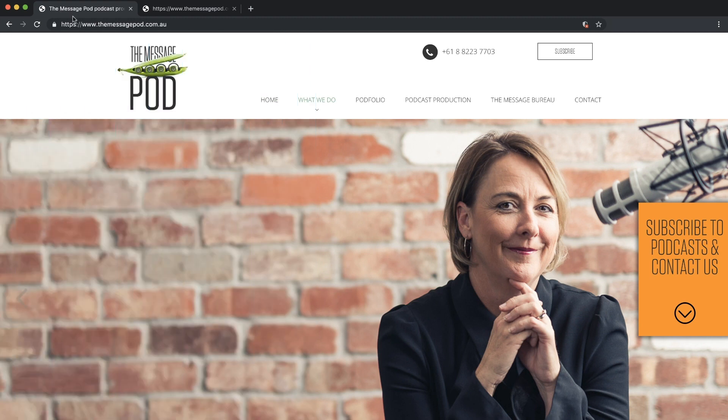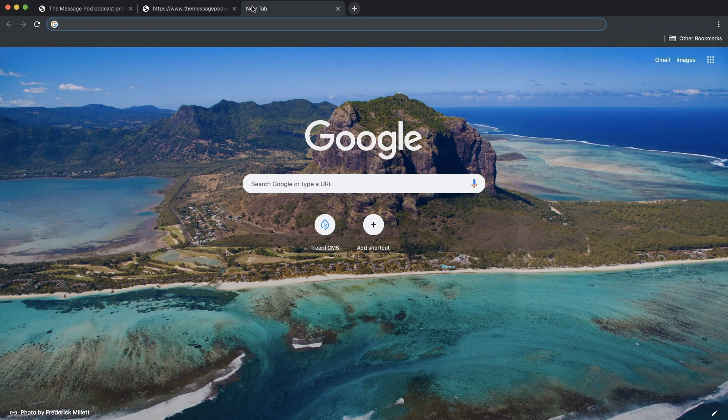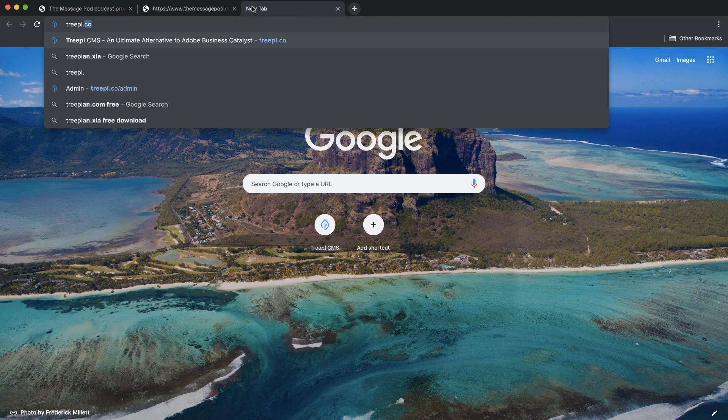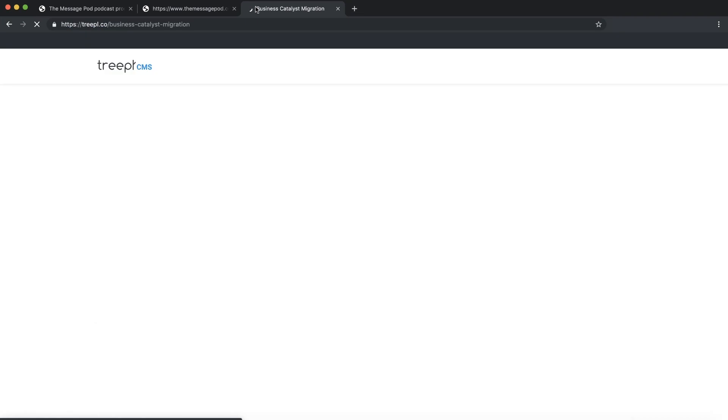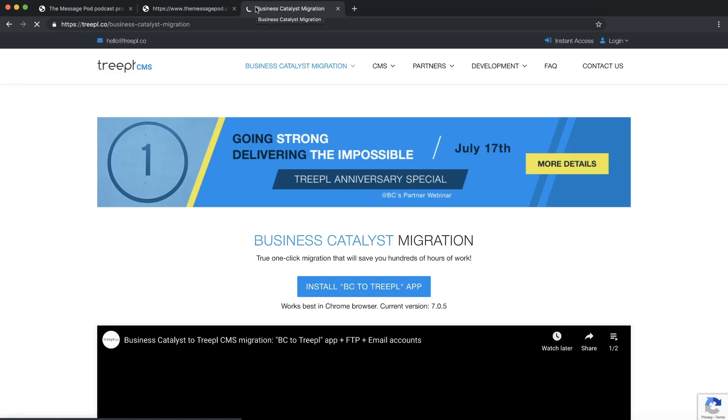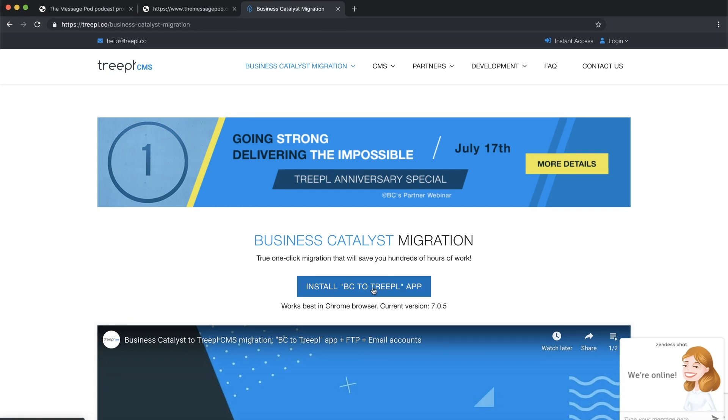Now, let's transfer and convert this all automatically to TRIPLE. We go to triple.co/migration and install the latest version of the app onto our BC site.